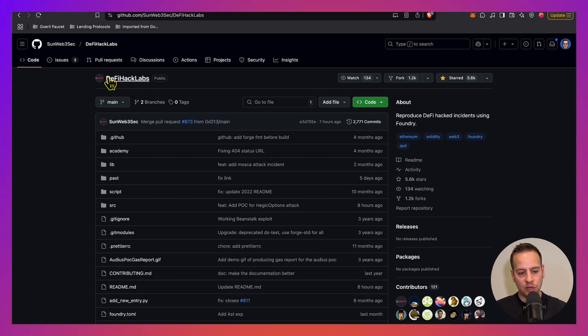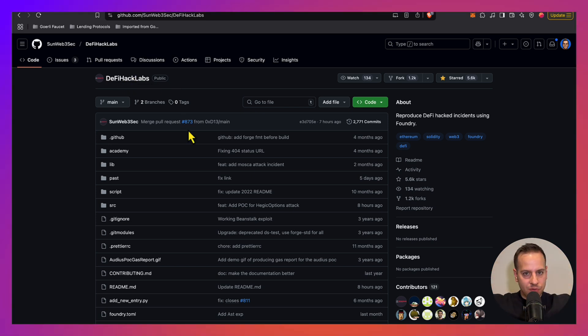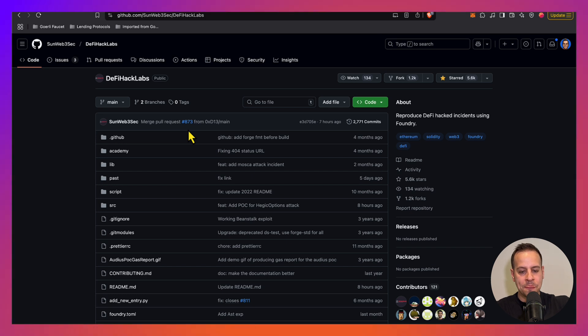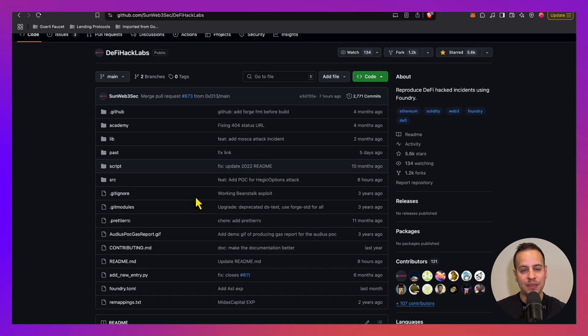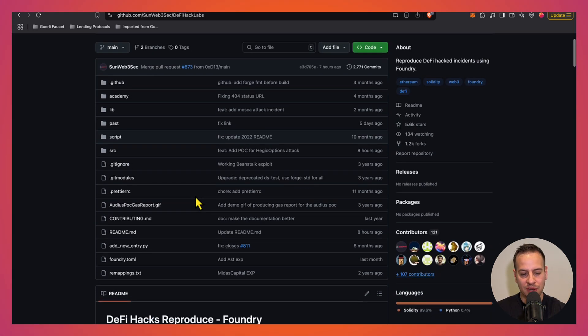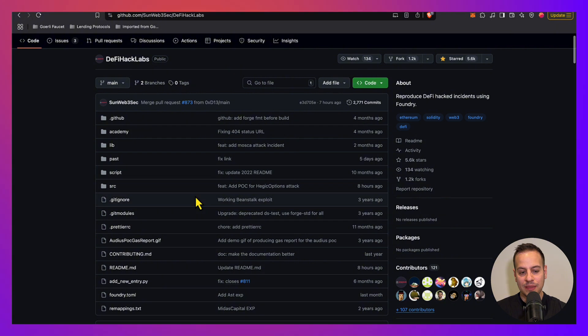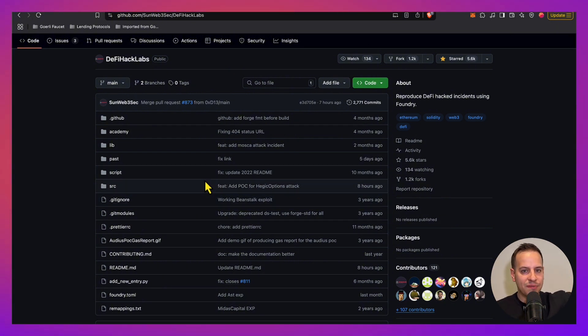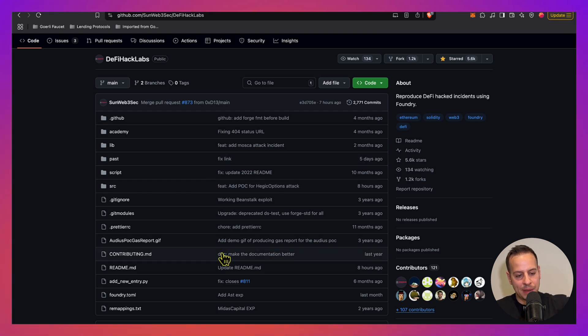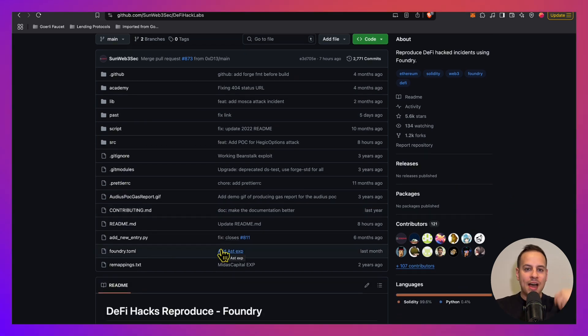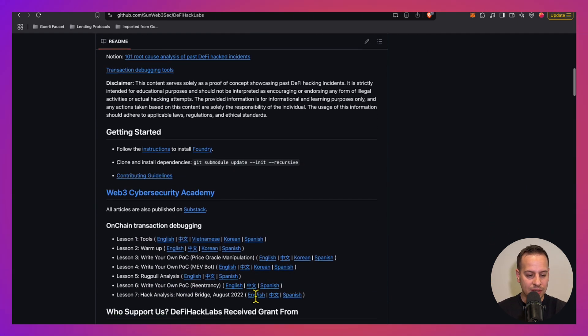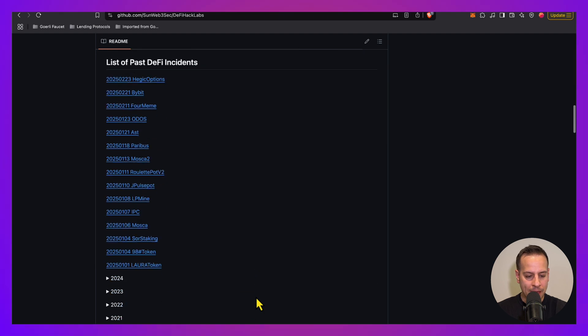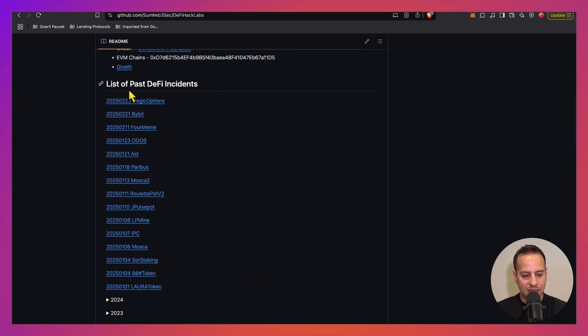Another cool thing you can do is fork this DeFi Hack Labs repository, which is one of the greatest repositories in web3 security, and start reviewing different real attacks on real DeFi protocols. This repository essentially reproduces POCs, proof of concepts, of real DeFi hacks that happened in the past by forking the blockchain, running the exploits on the vulnerable smart contracts, and making sure that the state is correct.